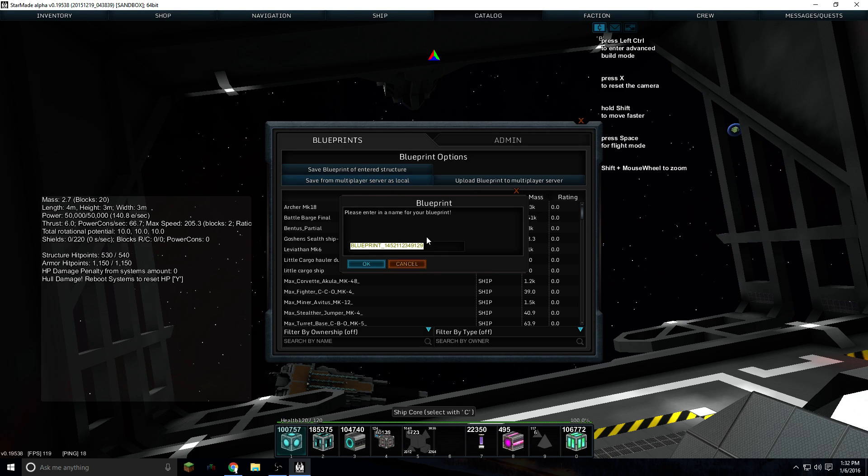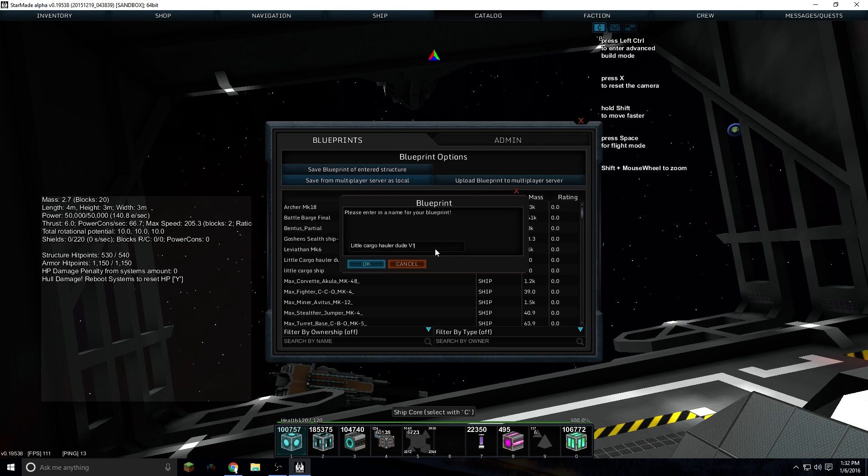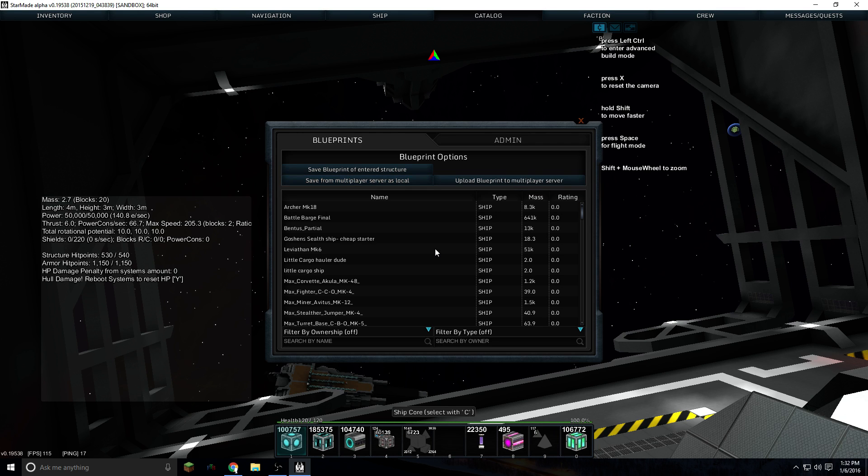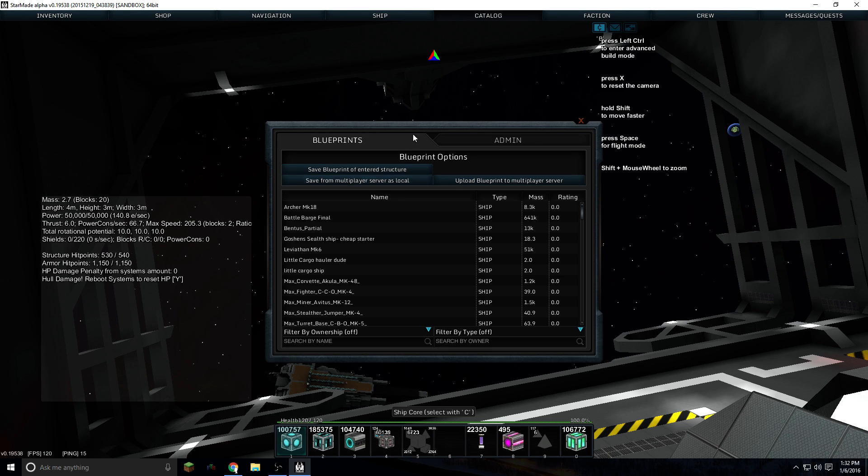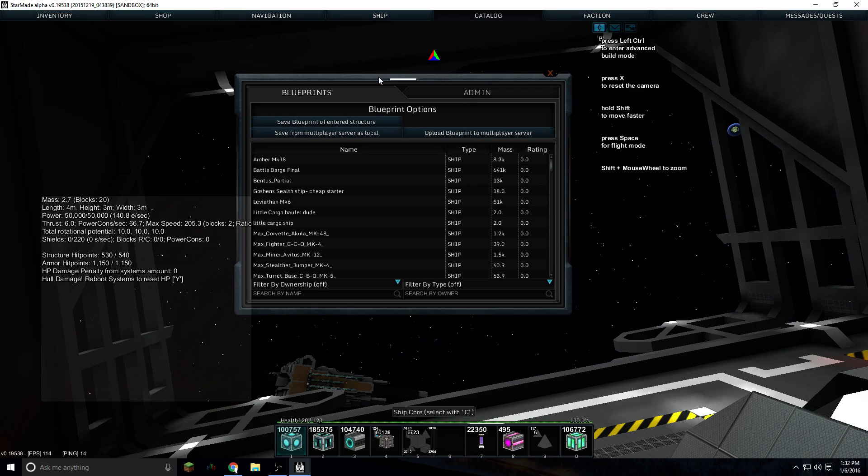And you're going to give that a name like little cargo hauler dude version 1. So I would recommend at each milestone in your build that you save multiple versions in case something happens or you want to go back to how it was before. So now it is saved on my local computer. So what do I do with that?